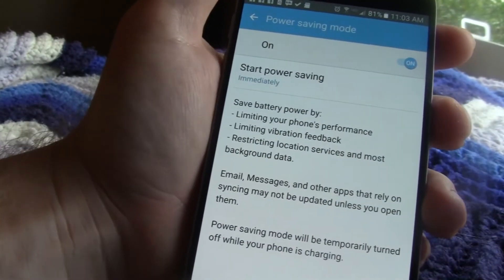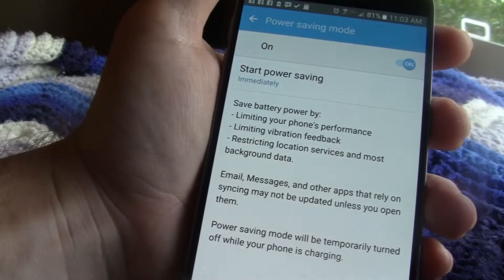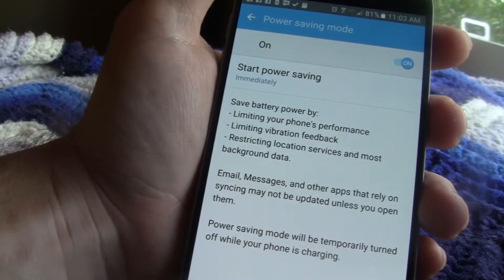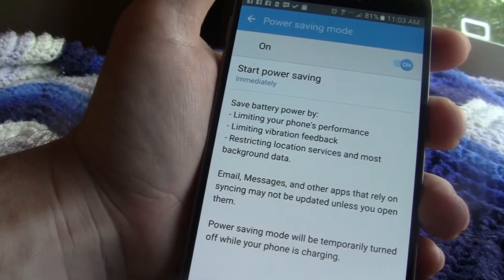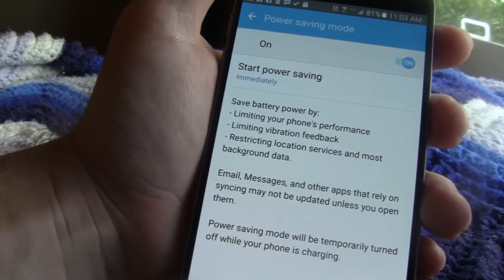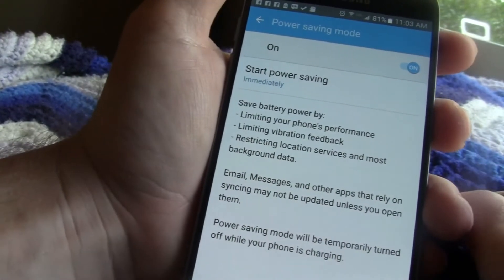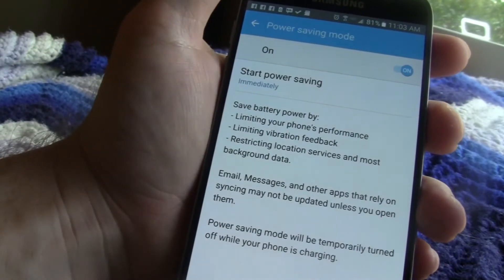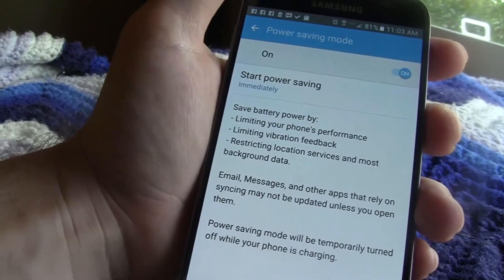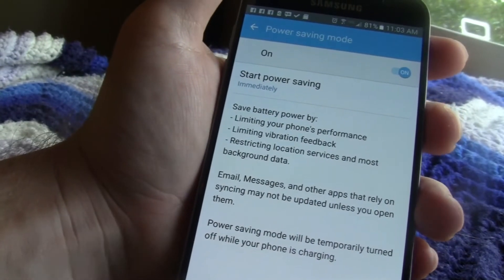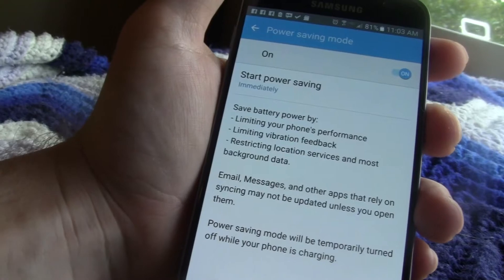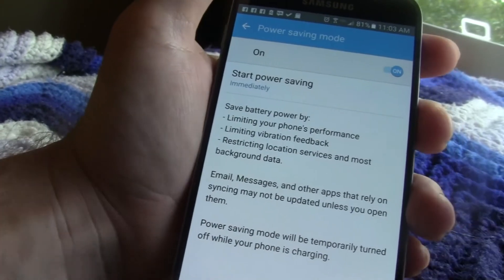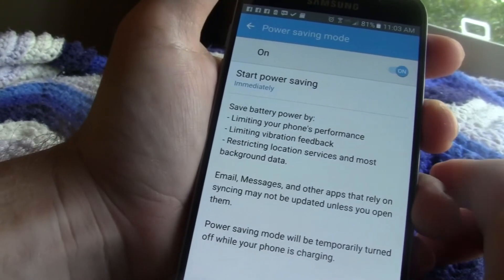It says save battery life by limiting your phone's performance and background data, which I'm perfectly fine with because I want to get the most use out of my phone and be able to use it for the longest time without running through battery life. So I recommend you guys turn that on.